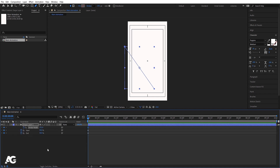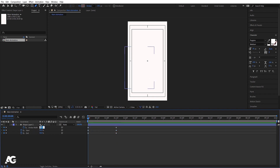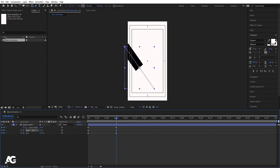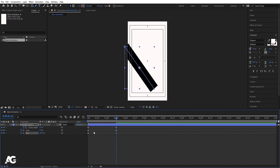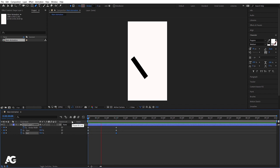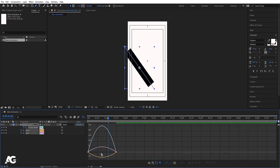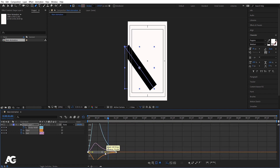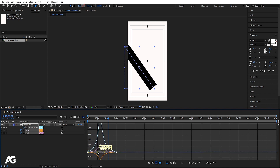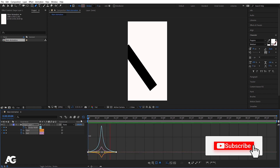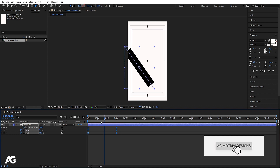Hit U to see those keyframes and go to around 1 second 15 frames, then create one keyframe on each property. Go to the start and make the stroke width 0. Go to that keyframe and make the start value 0 and end value 100. Now select those keyframes, go to the graph editor, select the graph by holding Shift, and move the handles to ease the animation.